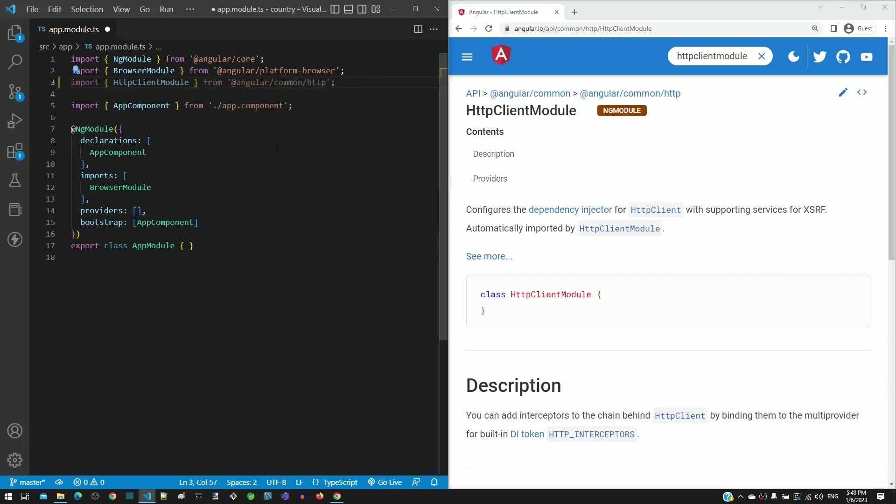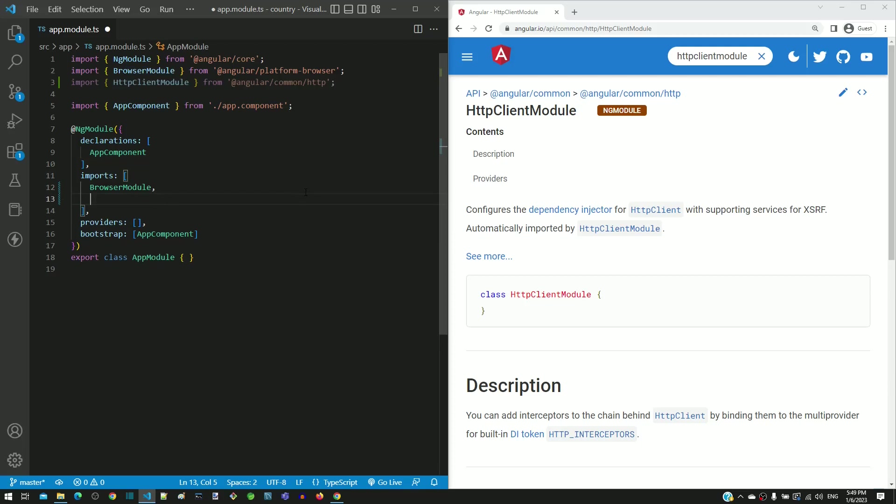Next I am going to include the HTTP client module within the imports array of @NgModule decorator. These changes now make it possible to use the HTTP client module. I am saving the file.